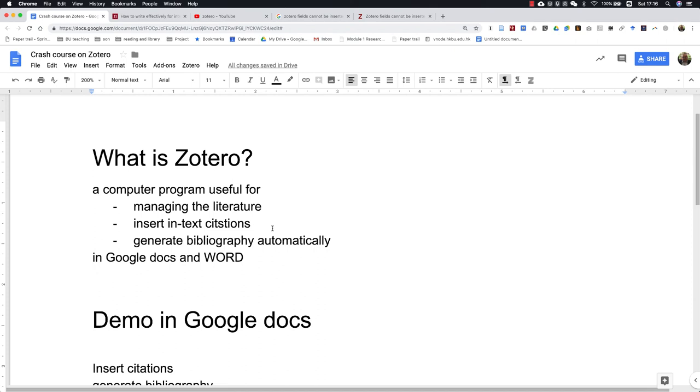We can use Zotero to insert in-text citations and generate the bibliography automatically in both Google Docs and Microsoft Word.